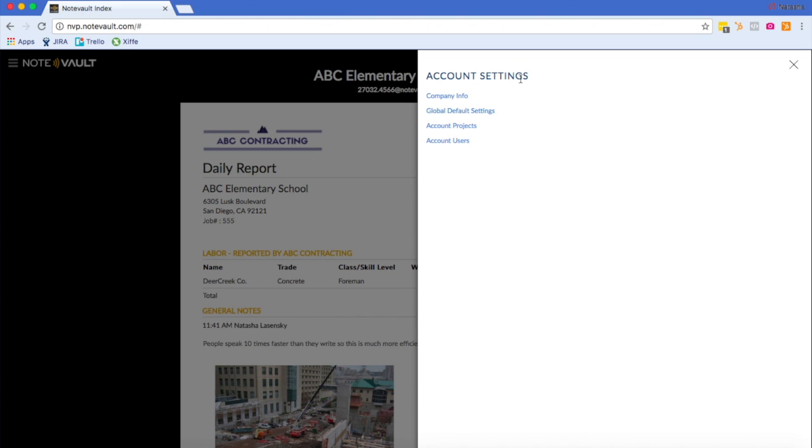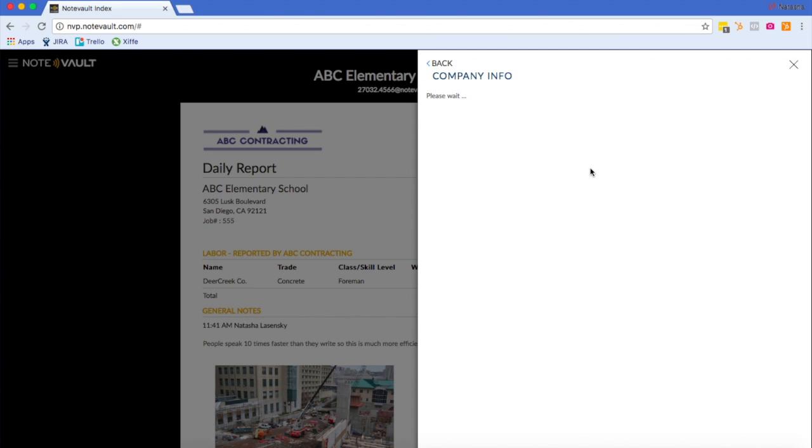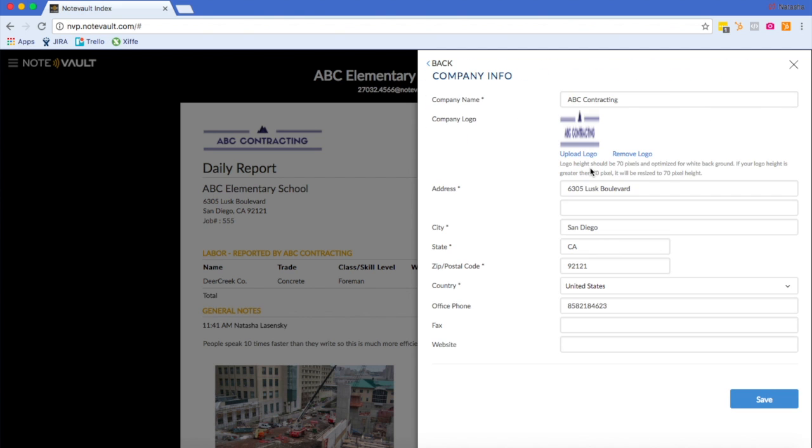In your account settings, you can change your company information. Here you can upload a new logo, change your company address, and even your company name.